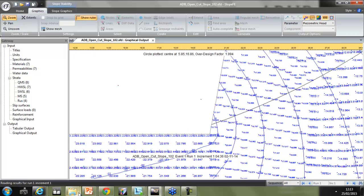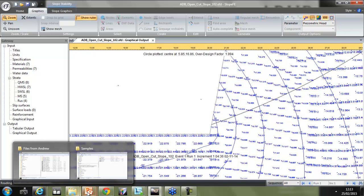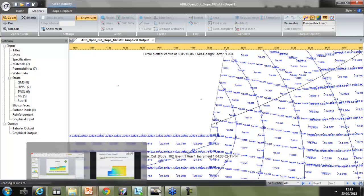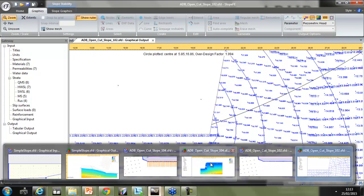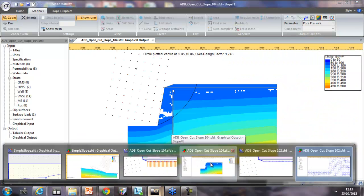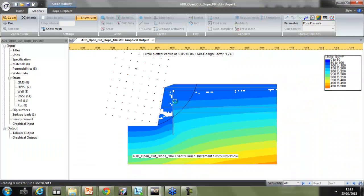Interestingly, for this type of analysis the engineers actually looked at how this slope would perform if they put a retaining wall in. As you can see with the pore pressures, you can see the difference in pressure. So it does give quite a bit of information that you wouldn't necessarily obtain using a standard limit equilibrium analysis.